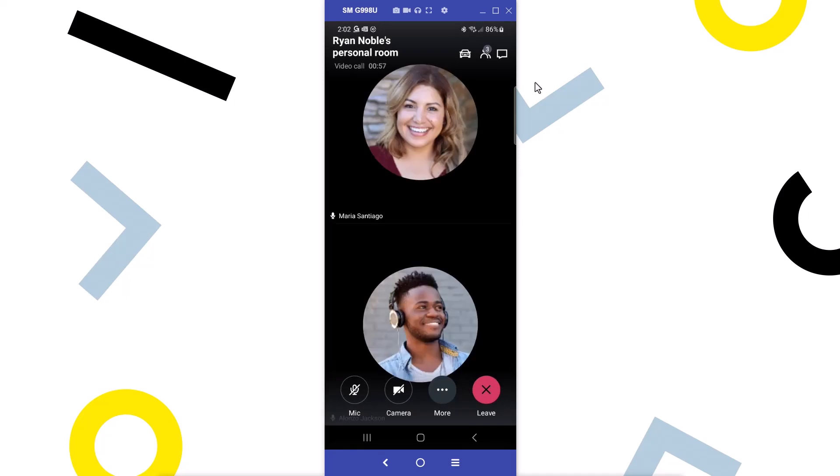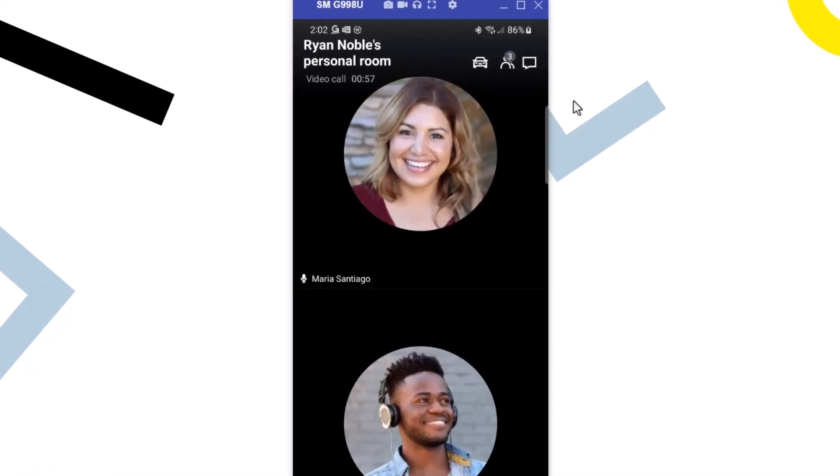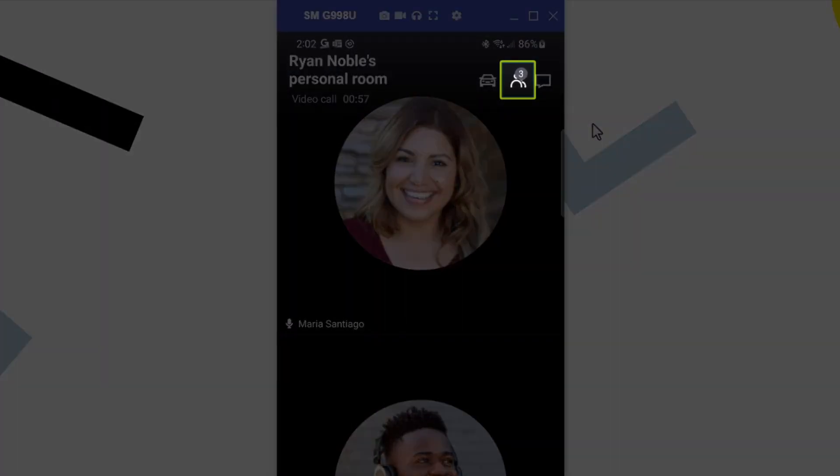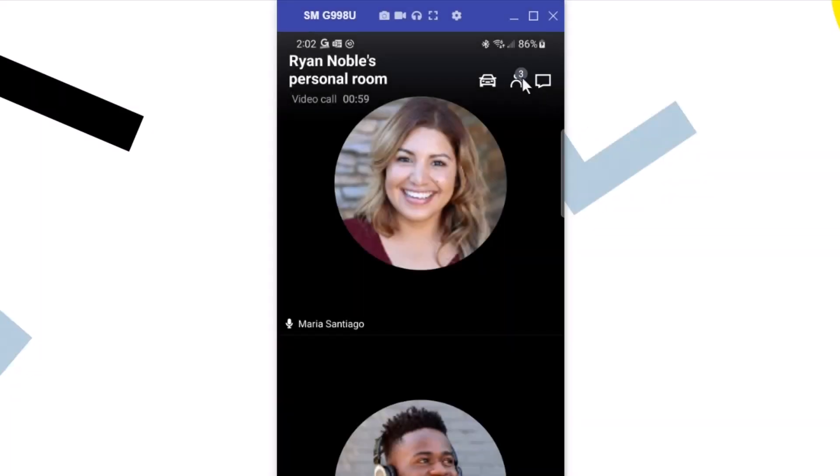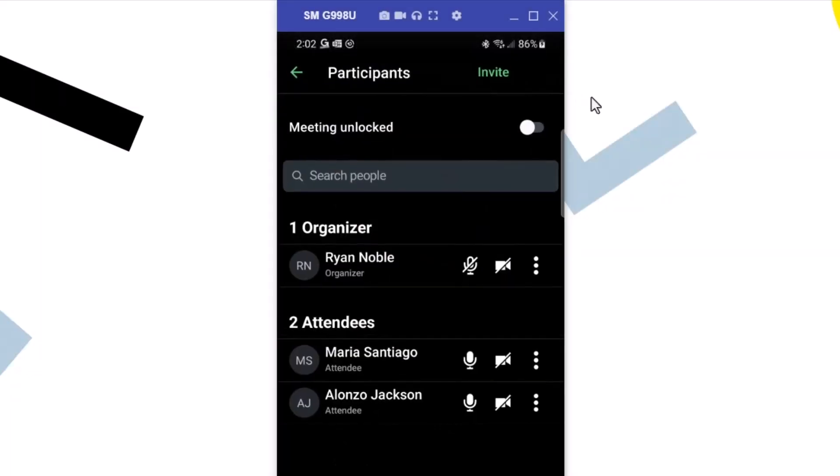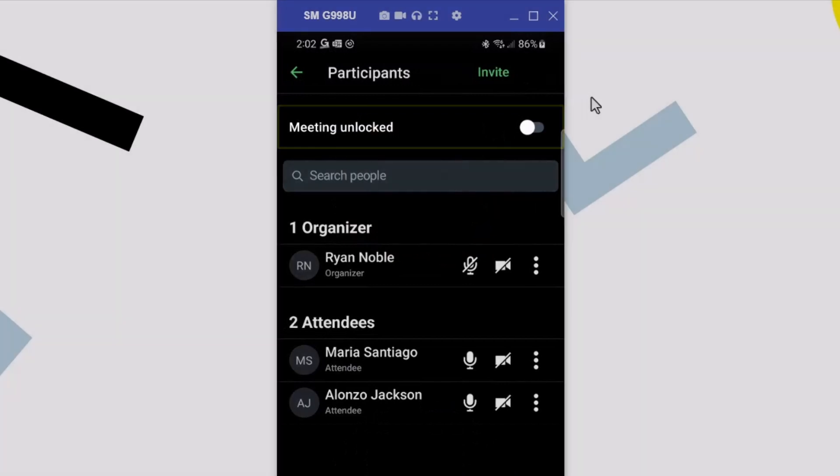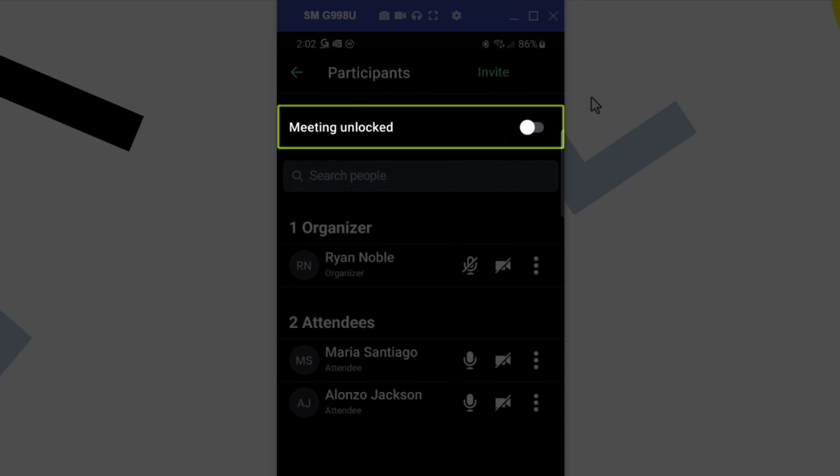Two other people have joined the session. Now that they have joined, tap the participants icon. You will see different options on this screen depending on whether you are the organizer or an attendee. For example, only meeting organizers can lock or unlock a meeting which can be done from this screen.